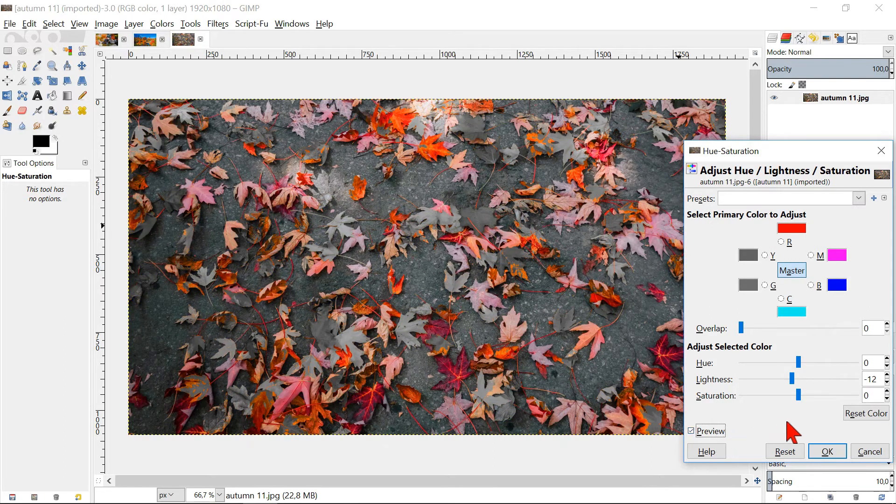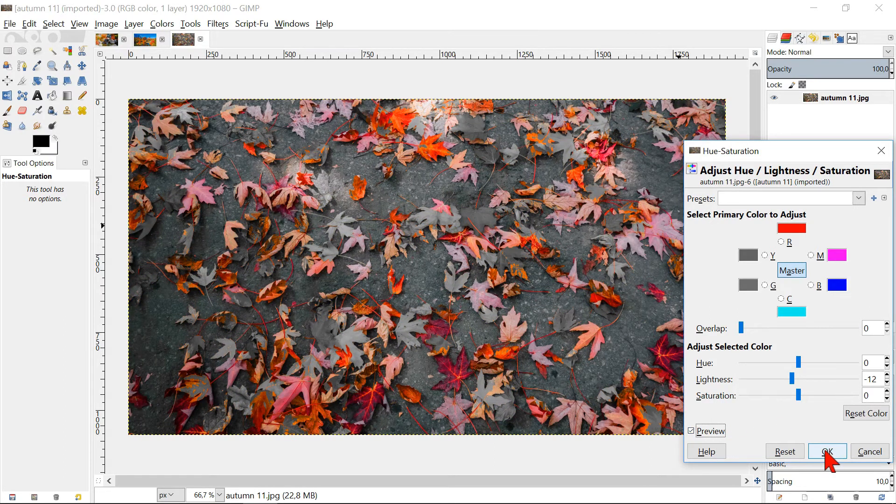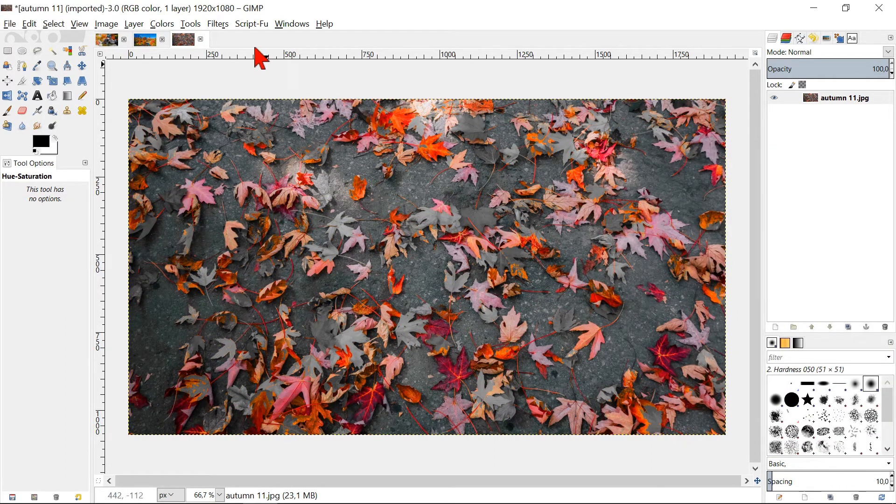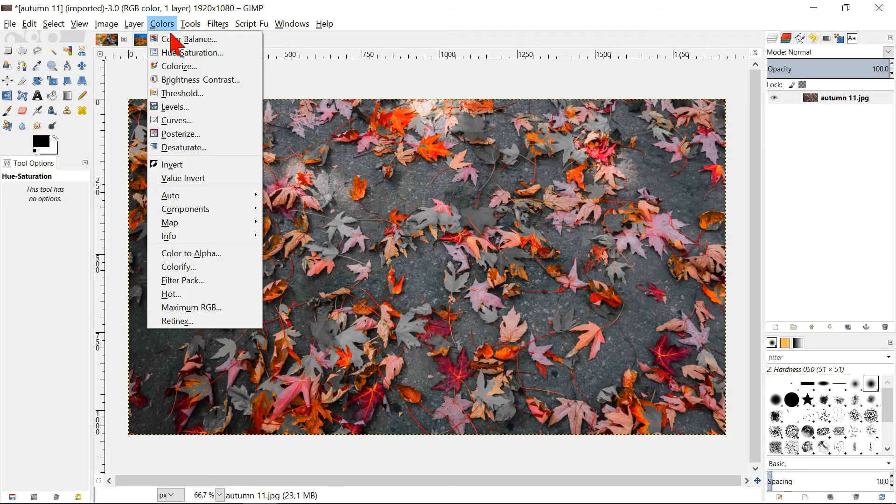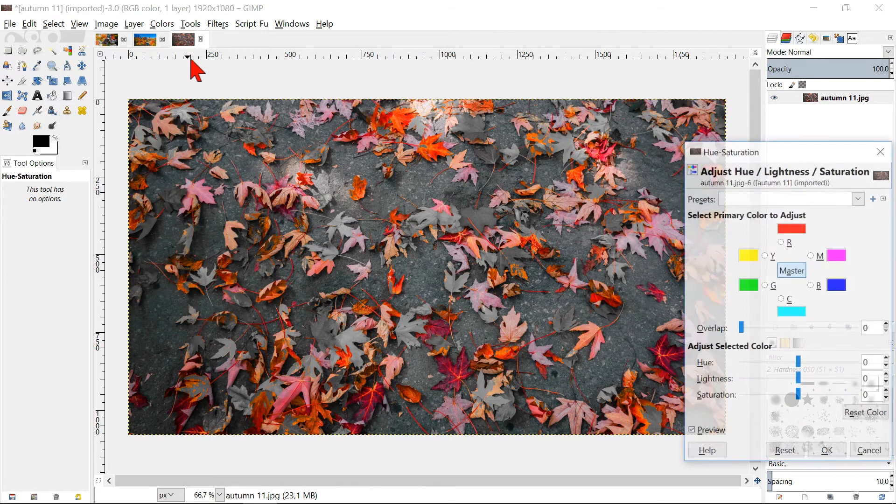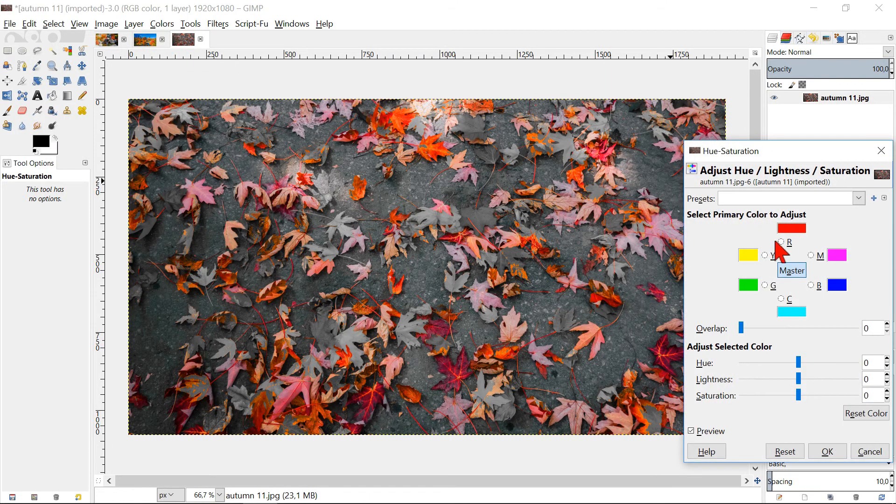It is possible to saturate the color red even further by applying the Hue-Saturation option for a second time.